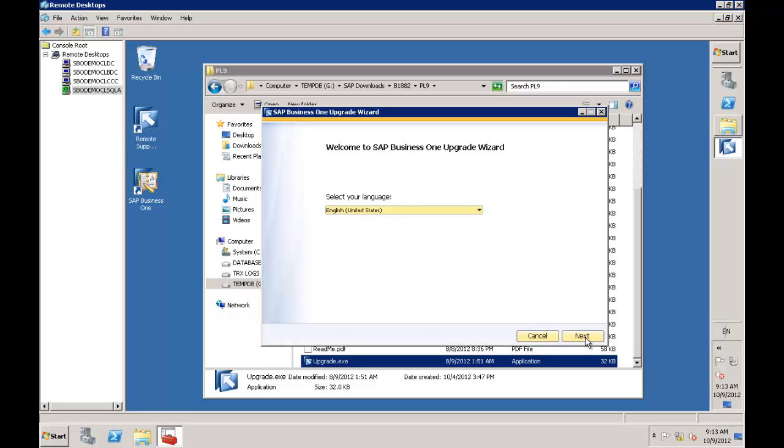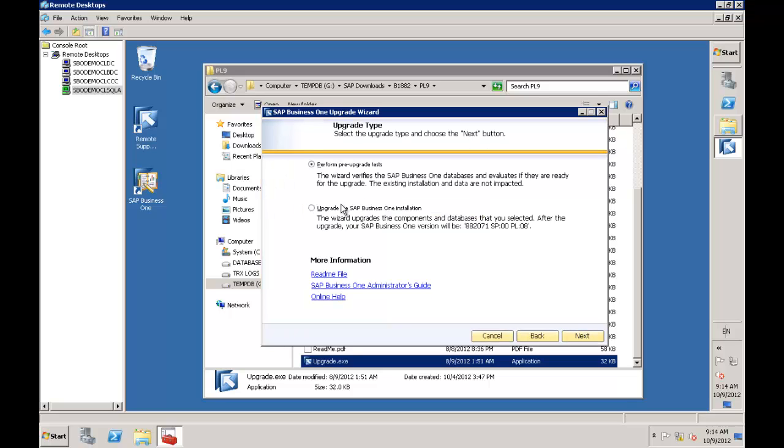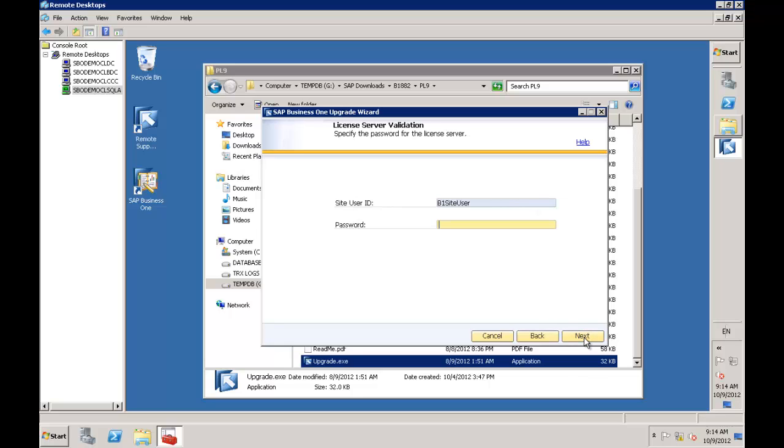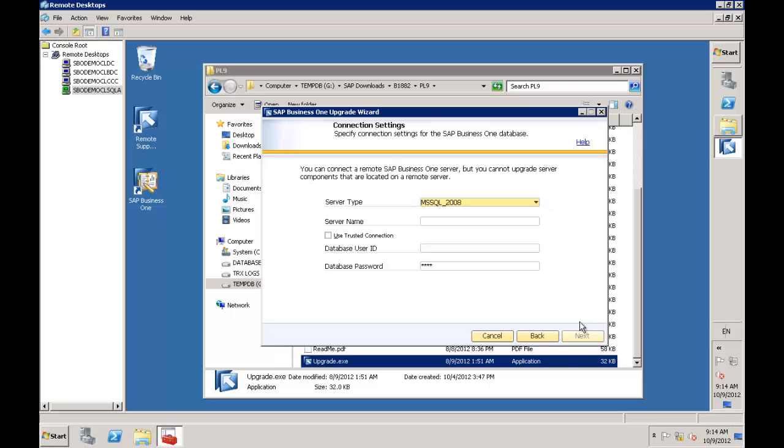I'll select my language. I have a couple of choices - perform pre-upgrade tests or upgrade the Business One installation. I'm going to upgrade in this case. I'll specify my license server, which is sbodemo.clsqla on port 30,000, and enter my B1 site user password from the previous session.